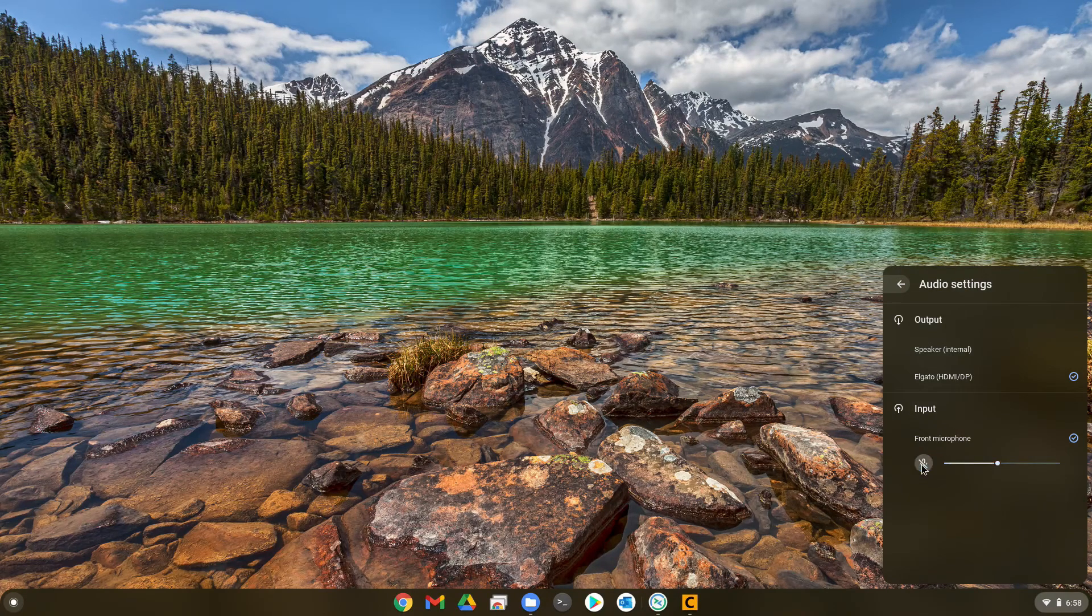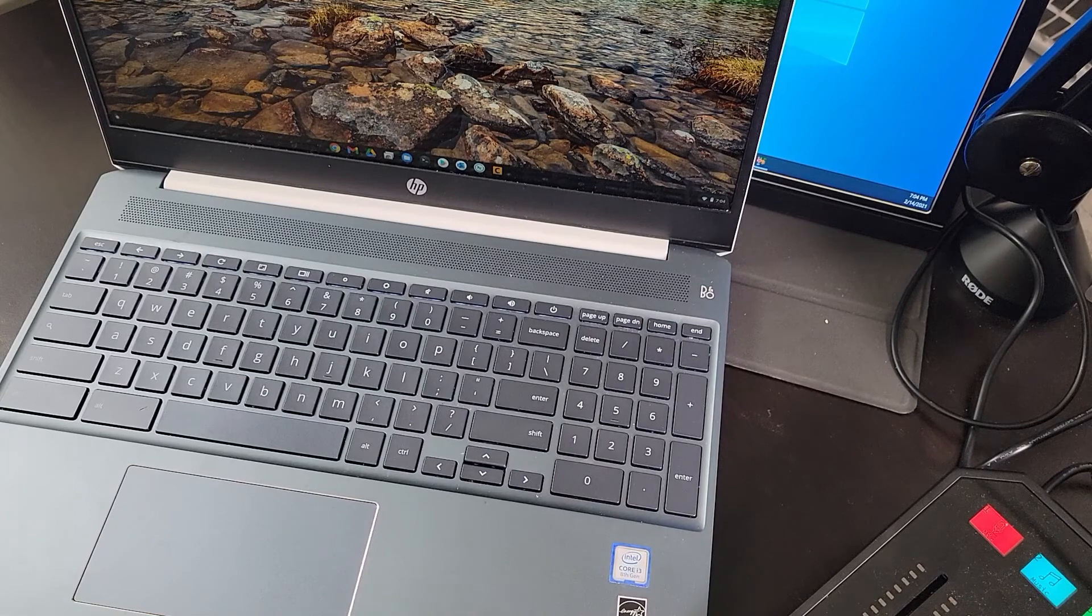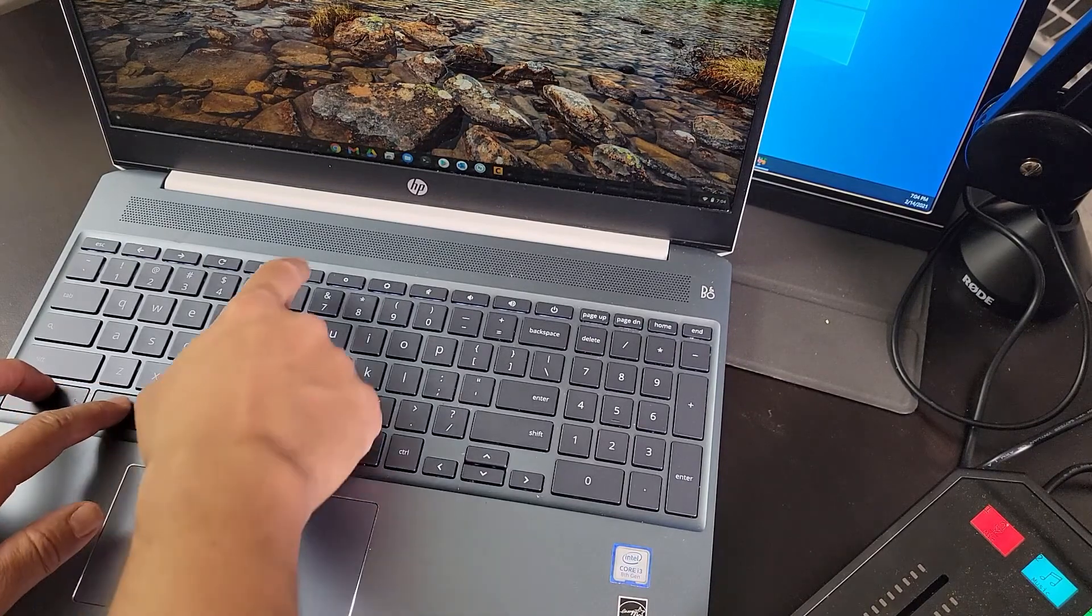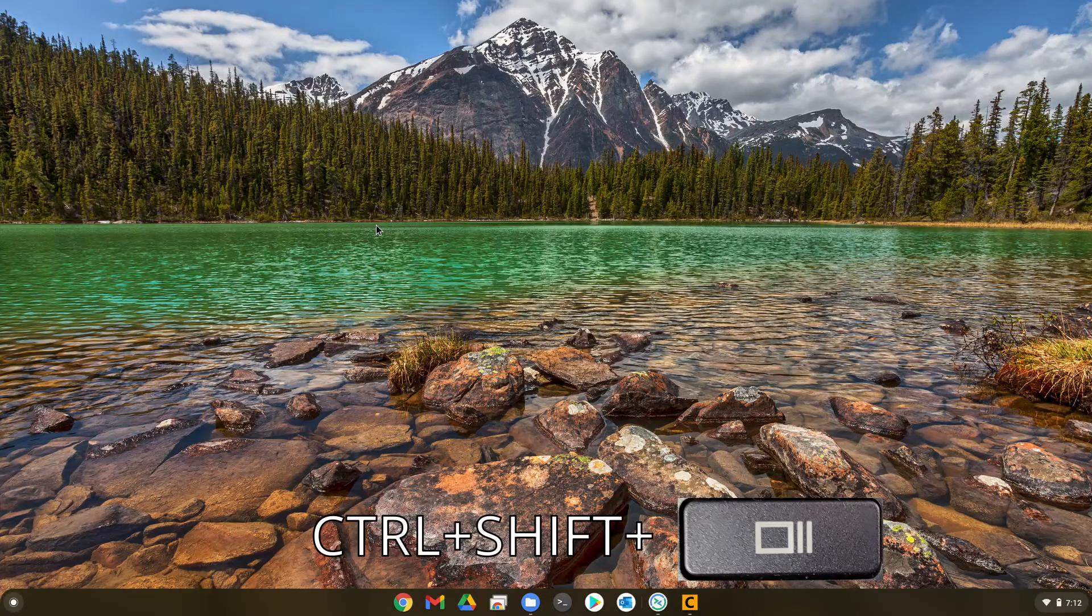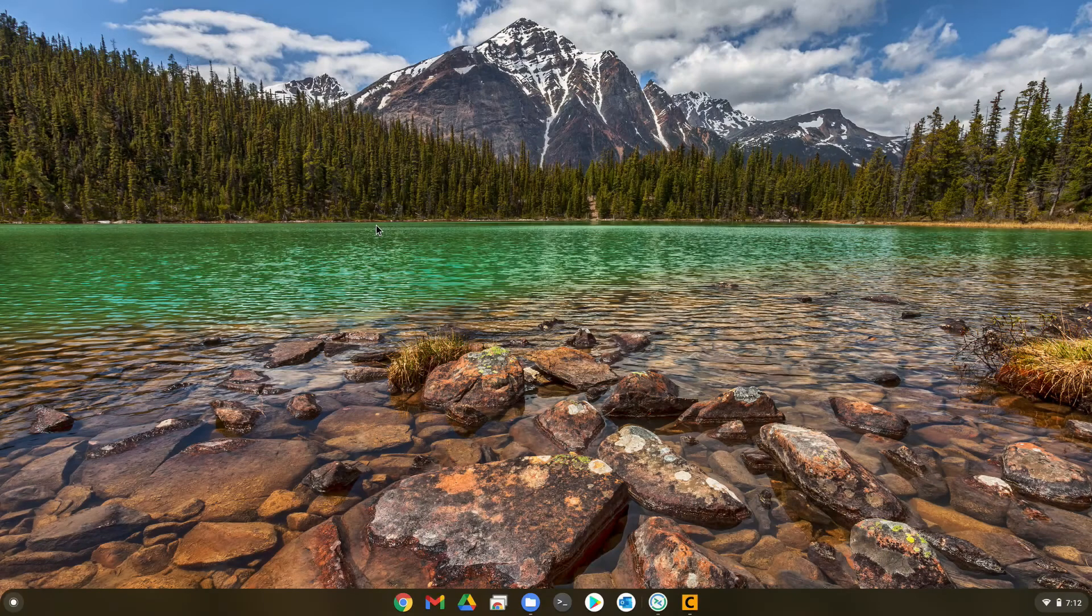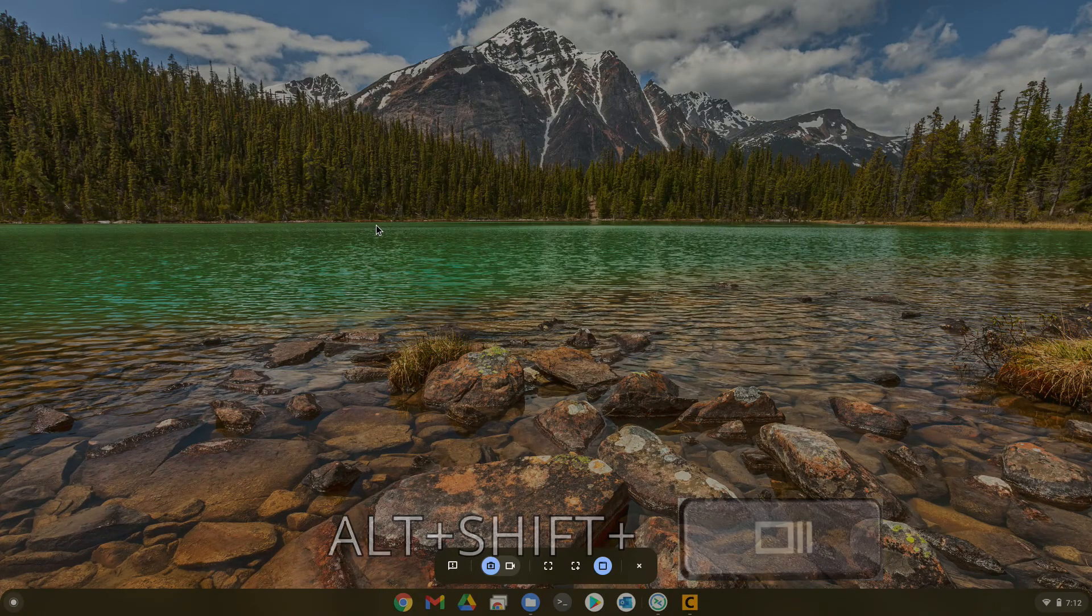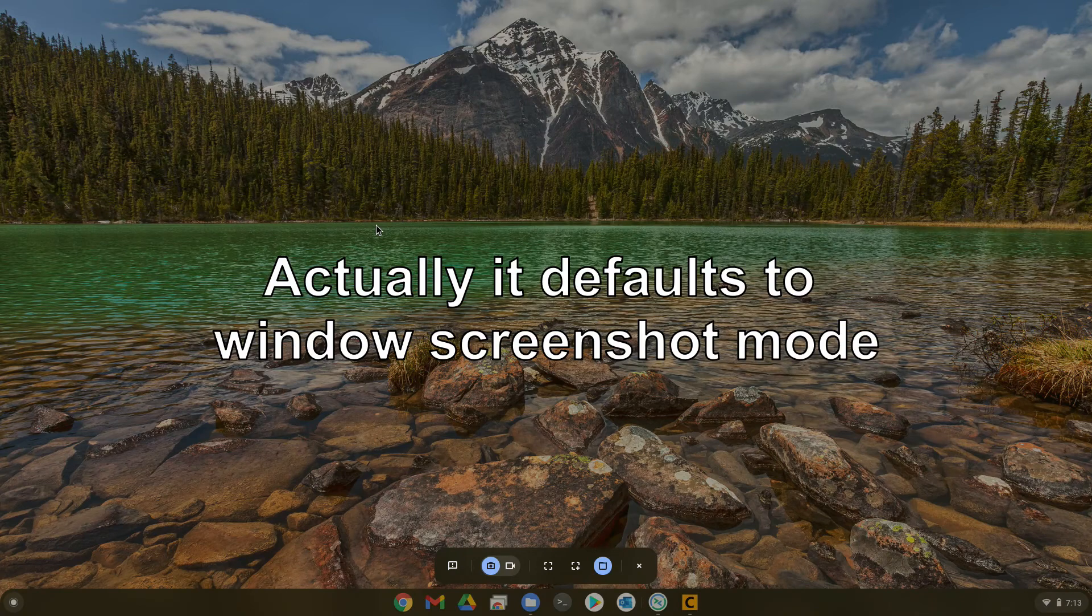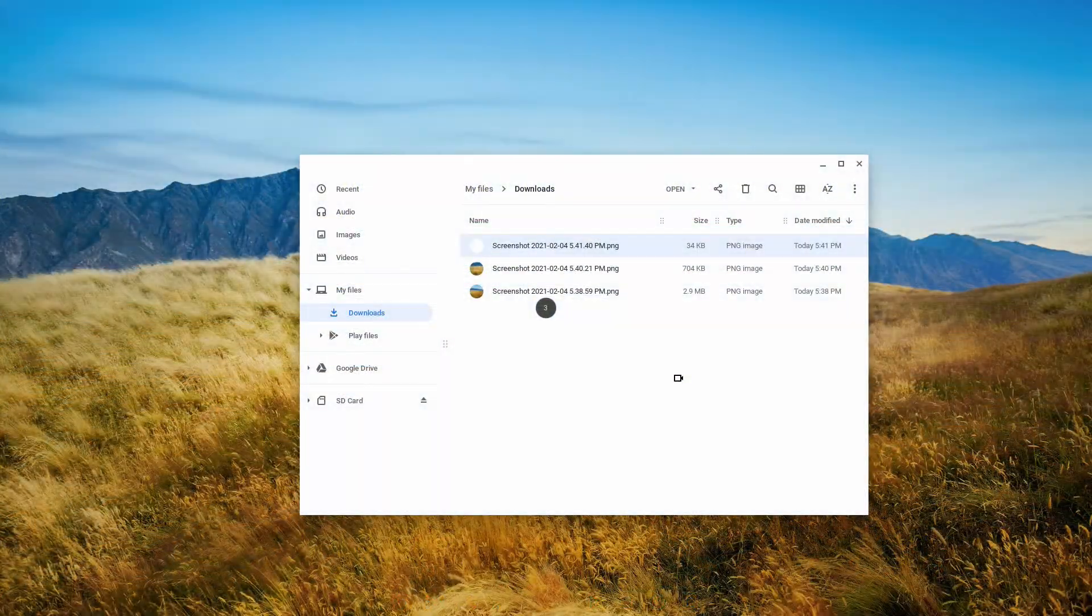There are other ways of bringing up the screen recording menu besides clicking on this icon. You can also use the regular Chrome OS screenshot hotkeys to bring it up. Typing the control shift show all windows hotkey will bring up the screen recording menu defaulted to full screen screenshot mode. These hotkeys offer a quicker way of bringing up the new screen recording menu.